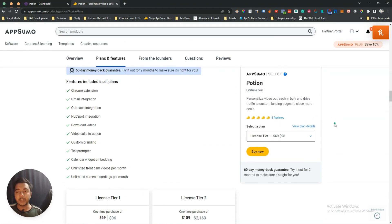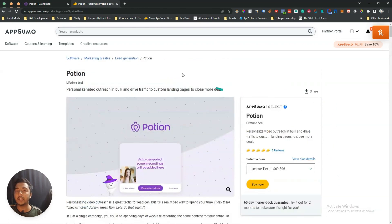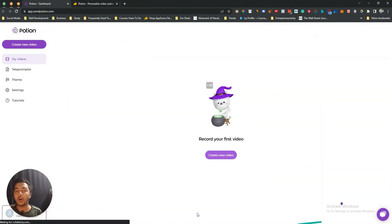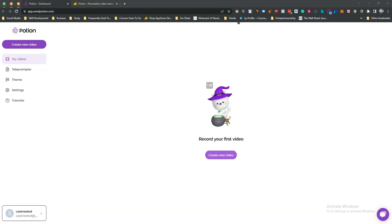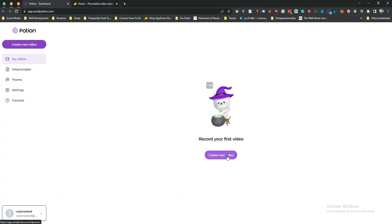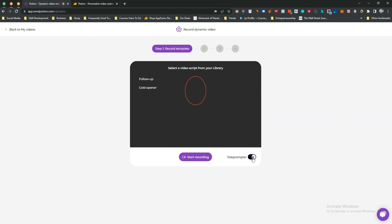This tool was launched on AppSumo just yesterday and has already gotten five reviews. Let me go to the dashboard now. This is the Potion dashboard — very minimal. All your videos will be stored here, and there's a teleprompter and settings section. Let me create one video first. Click on 'Create New Video' and then you'll see yourself on screen.